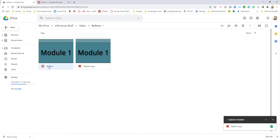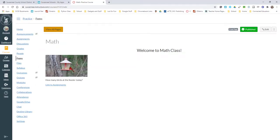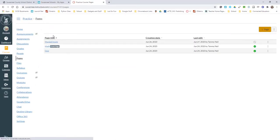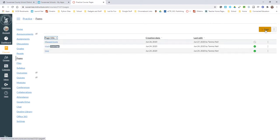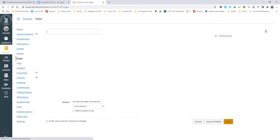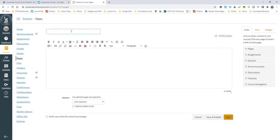I'm going to pull up my Canvas course. I'm going to view all my pages. I want to create a new page, so I'm just going to come over here and click Page. I'm going to call this Front Page because I'm ultimately going to change this to my primary page.